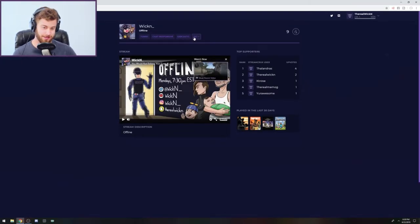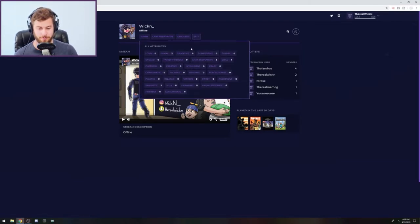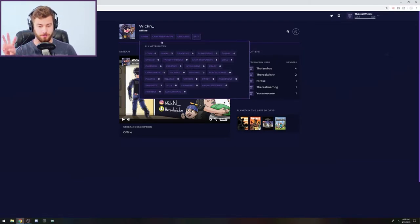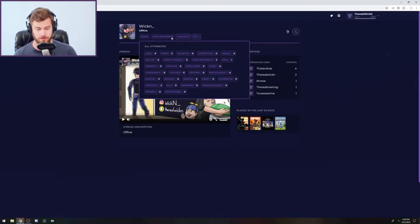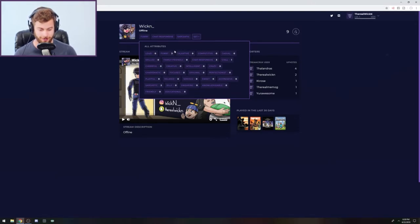So like this, you can come up here and click set plus. So these are tags. You can choose three tags to tag a stream with. I chose funny, chat responsive, and sarcastic because sarcasm is kind of the main point or the main focus of my type of humor.